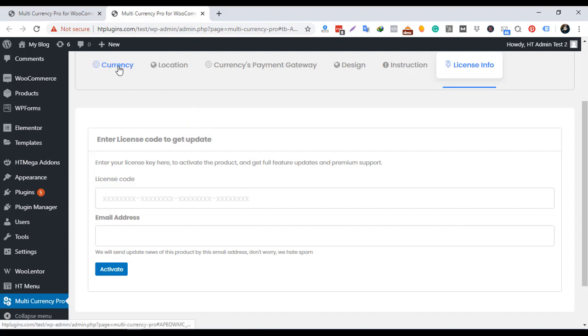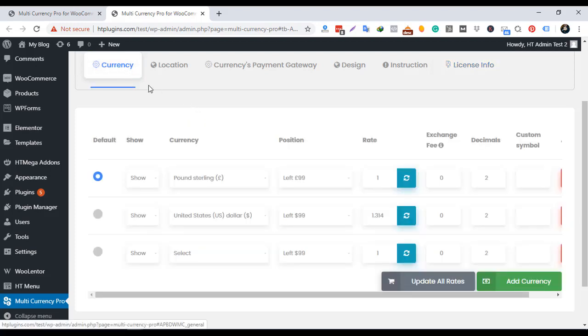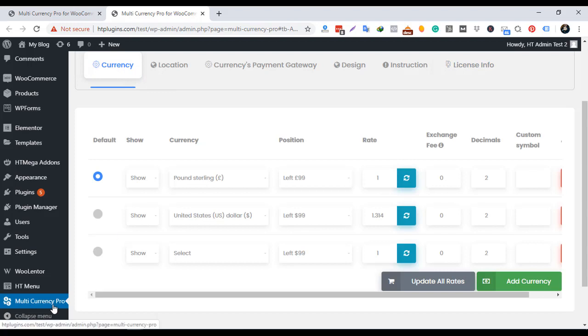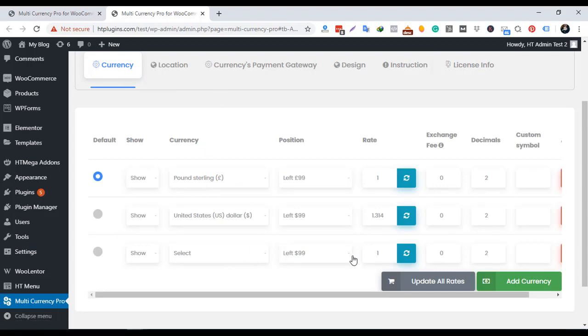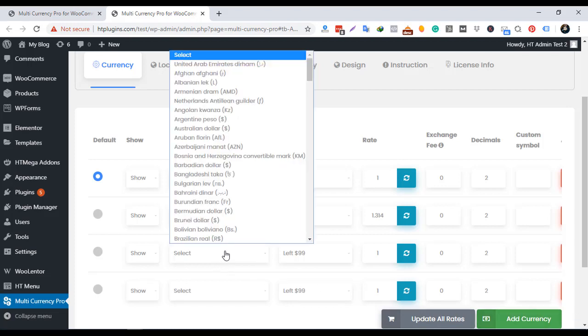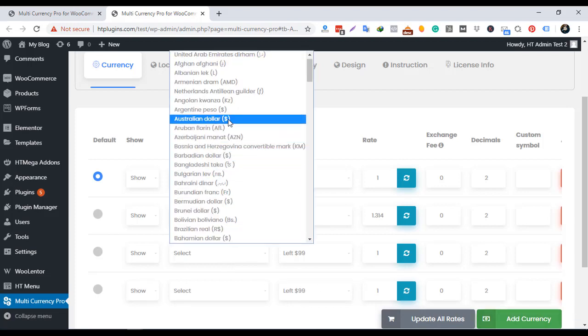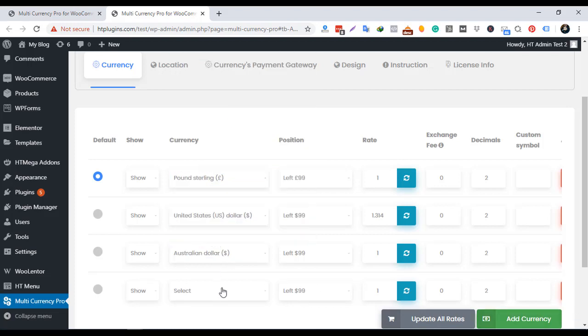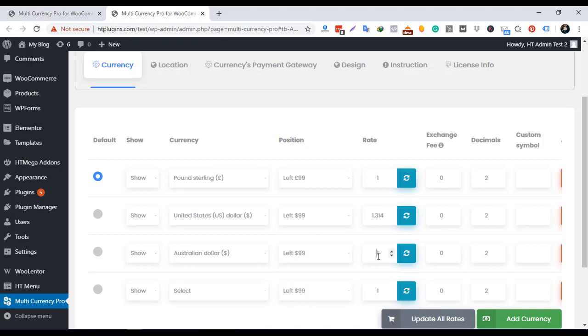You will find the menu Multicurrency Pro. From the Currency tab, you can add currency. You can add as many currencies as you prefer using our plugin. To add currency, click on the button, select the currency, currency symbol position, update the rate, automatic or manual, and the decimal count.